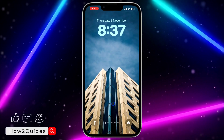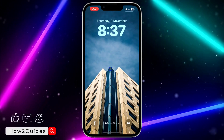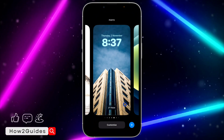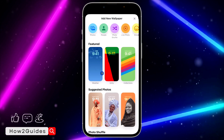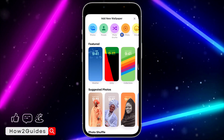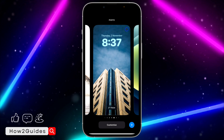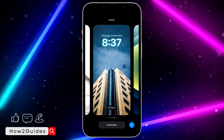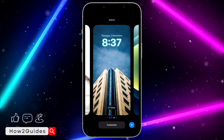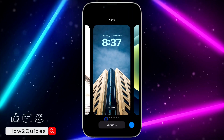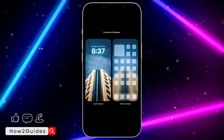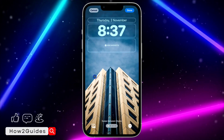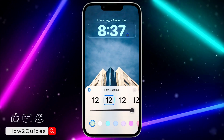Once you have done that, scroll down to your lock screen and long press on it. If you want to create a new wallpaper for your lock screen, click the plus and select a new wallpaper from your photos or any of the options. If it's an old wallpaper you want to edit, click on Customize under the one you want to edit. Select Lock Screen, and if you want to change the clock style, just click on it.